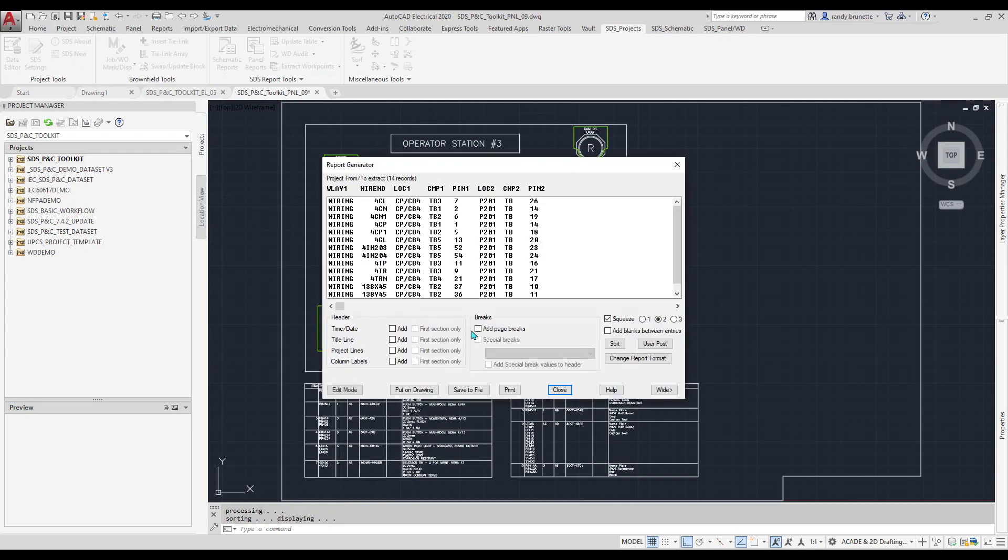The report shows very detailed information about each wire and its connections. This includes the wire layer that the wire is on, by the way this can also be used to define the wire type, the wire number or wire label,